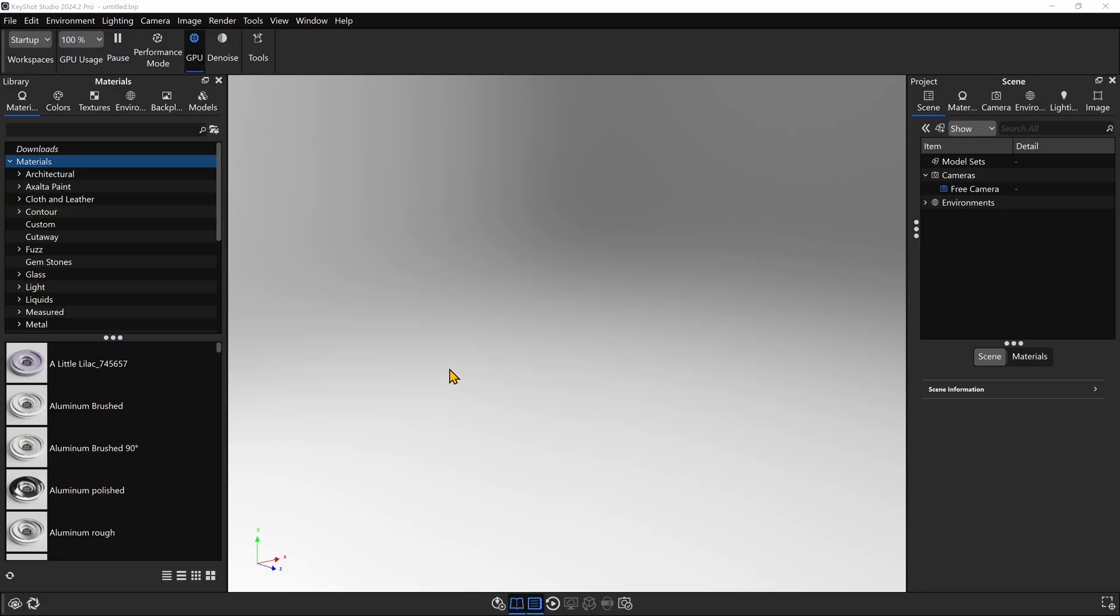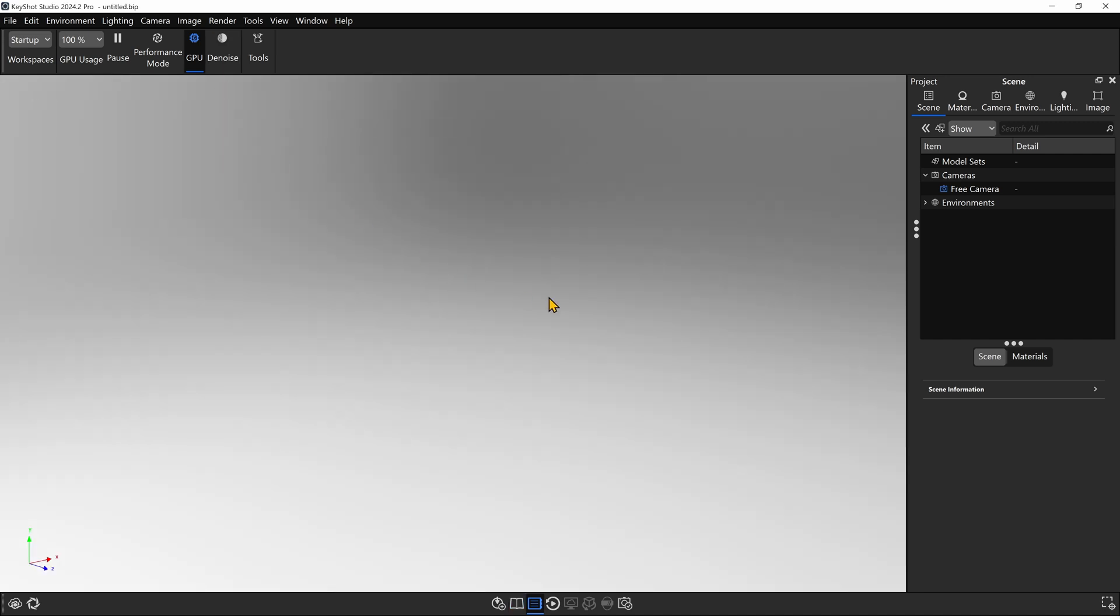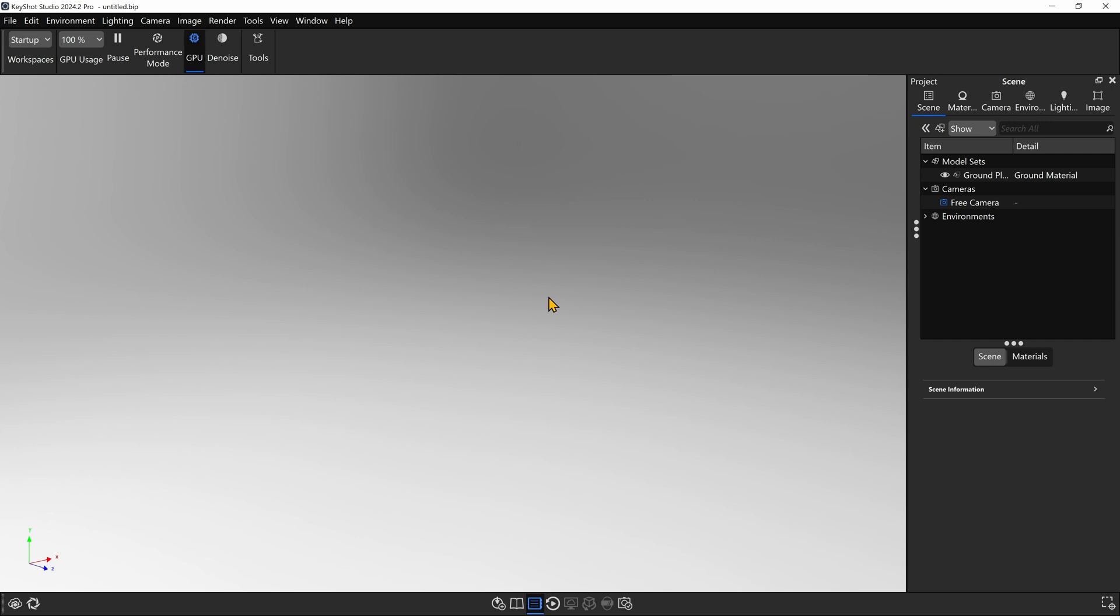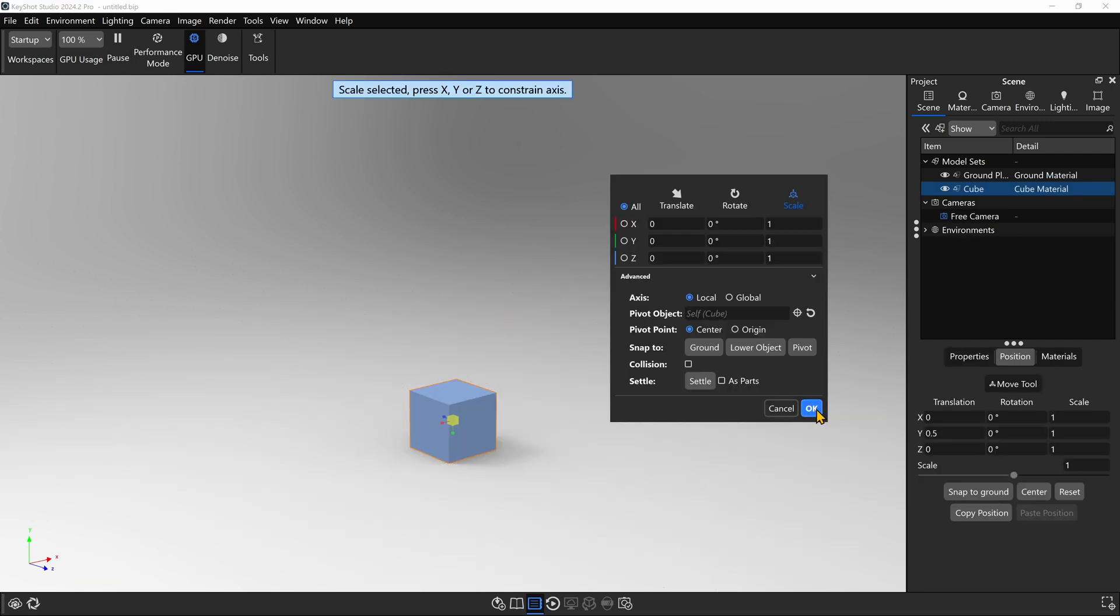All right, so I'm inside of a new Keyshot file where we're going to make our blinking light. I don't need the materials panel up, so I'm going to close that. Next, I'm going to hit Ctrl-G to create a ground plane. Then I'll hit Ctrl-1 to create a cube. I'll click OK, and I want to fit and center the cube.